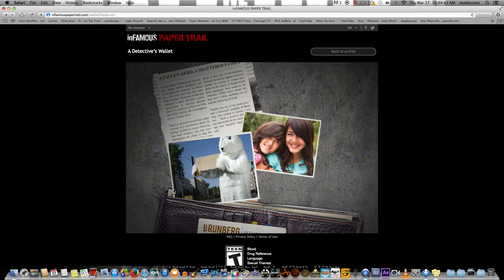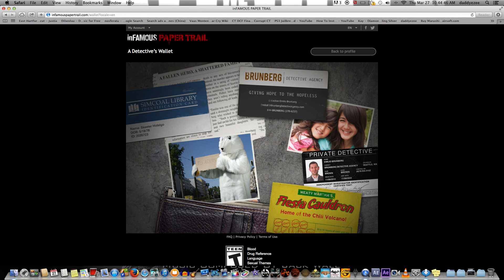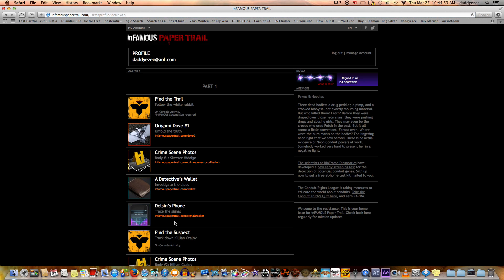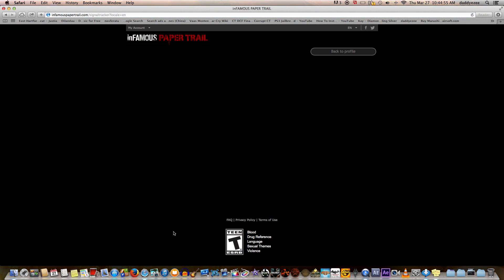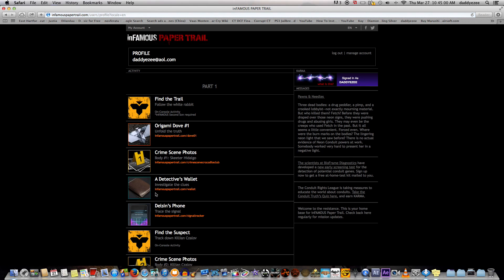Right now I'm at the website, which I believe was infamous papertrails.com. All the information you see on the screen is what you're going to need to actually unlock this stuff. Right now you don't really have to pay attention to everything on screen, but the stuff inside the wallet is the most important part. A lot of you are asking about the code for the cell phone, which I'm going to show you right now.